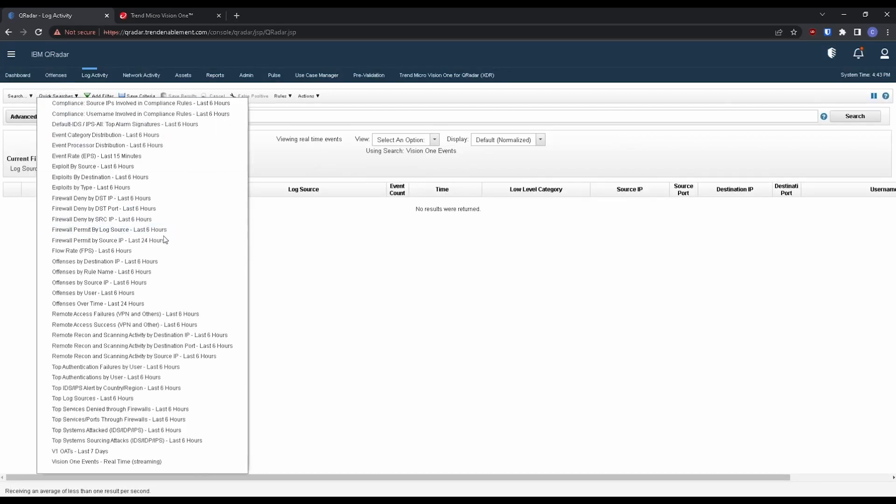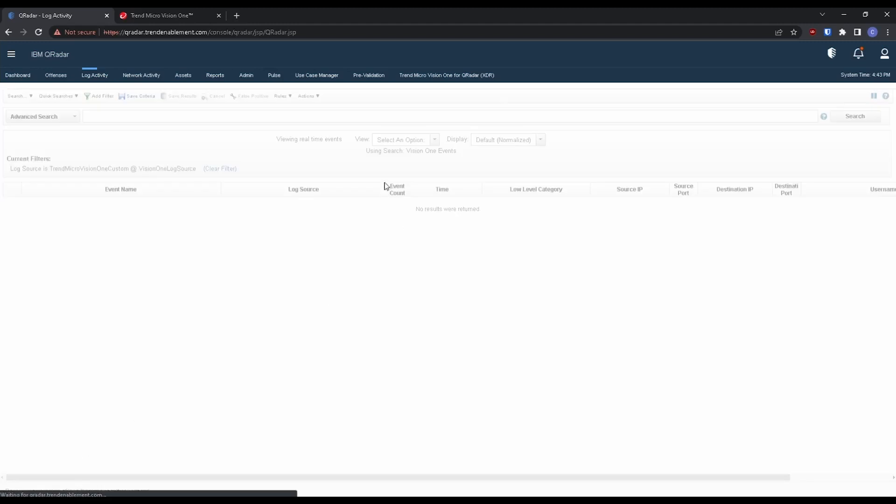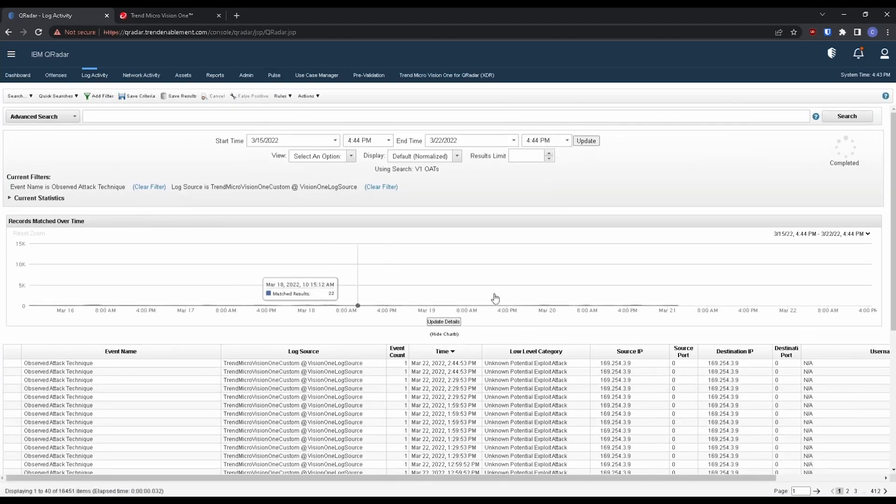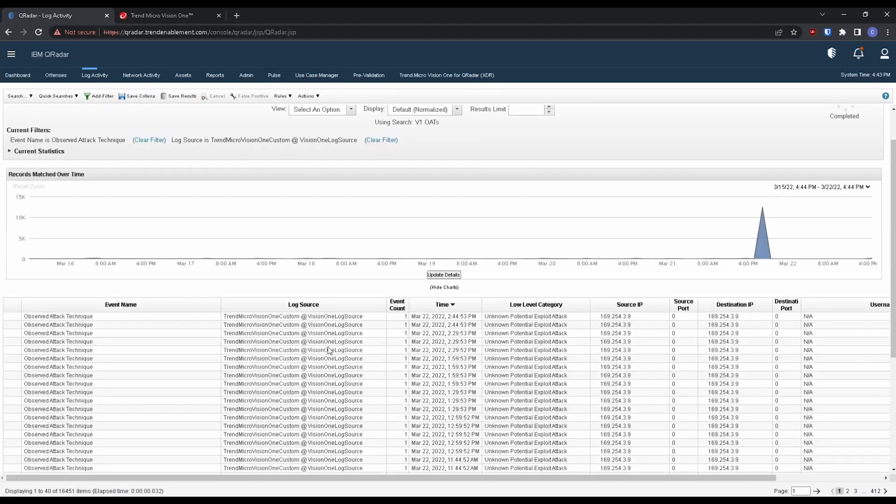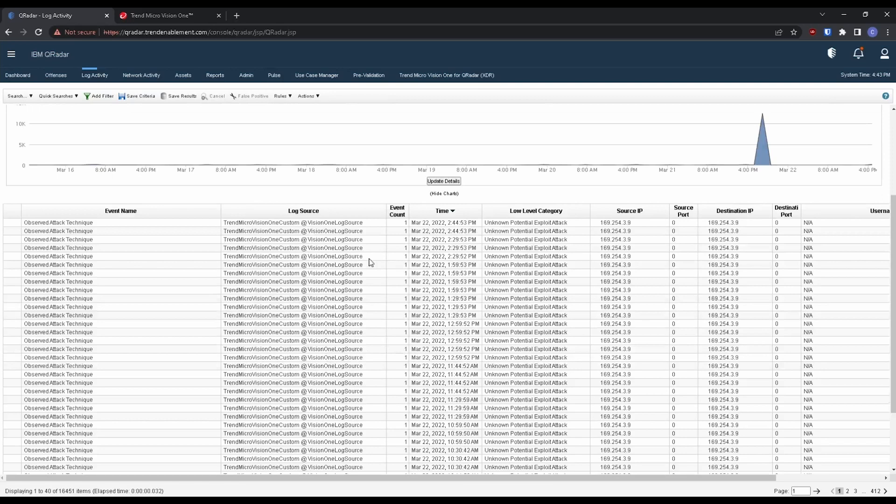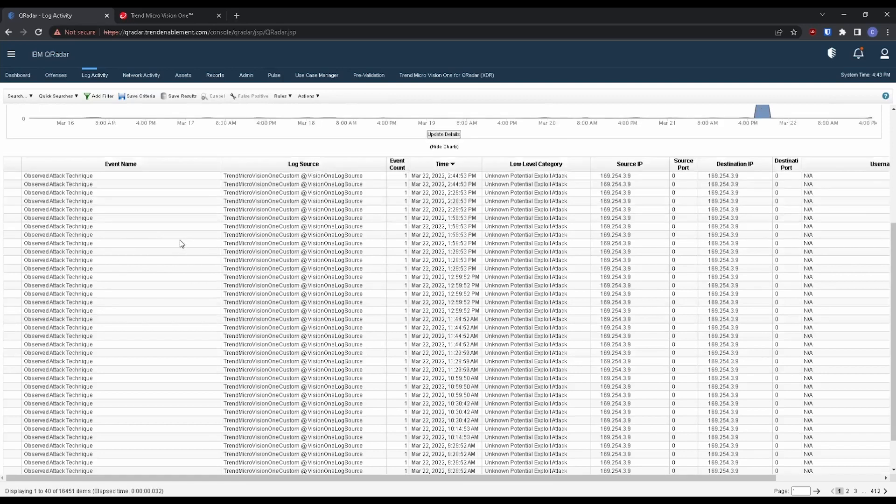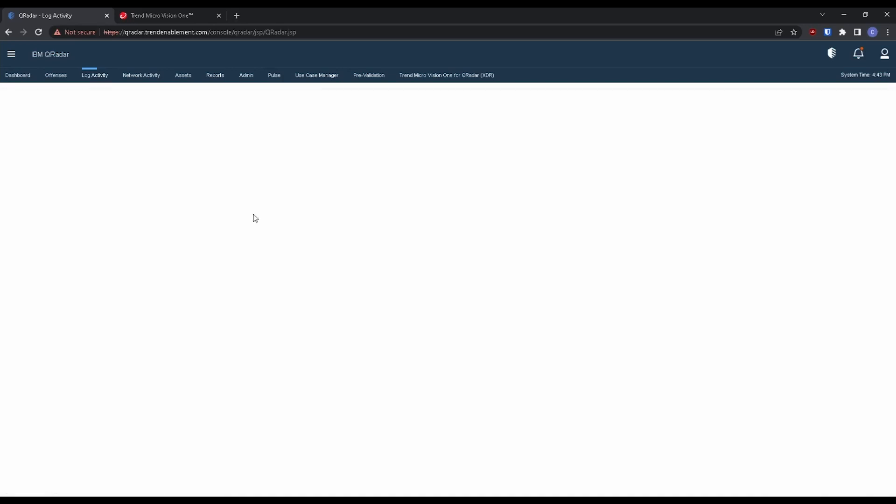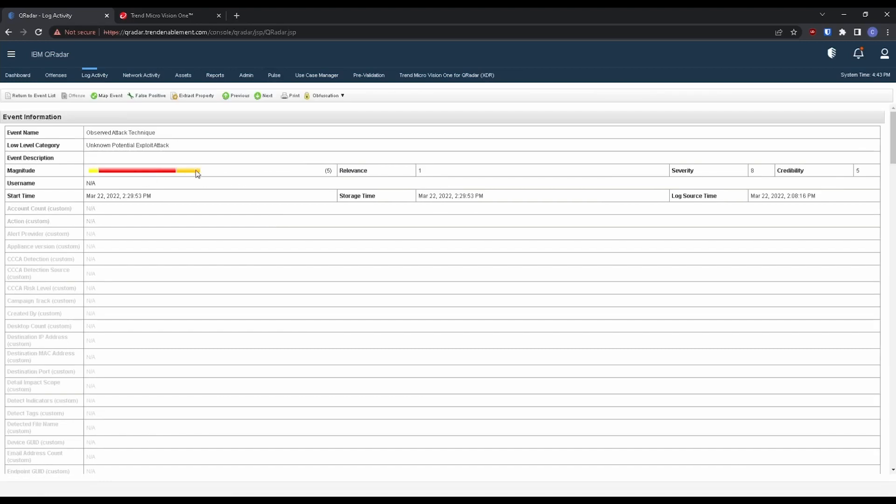I'm going to do a quick search. You can see here we now have Vision One OATs or observed attack techniques from the last seven days. Let's click on that. All right. So it looks like I'm getting my flow of observed attack techniques from Vision One within the log activity here. I could click on these and drill down further into these logs.